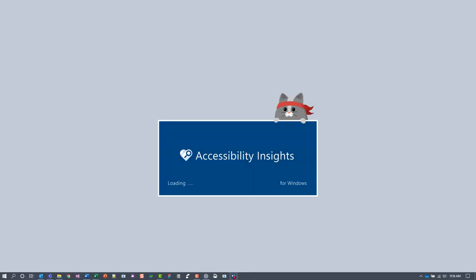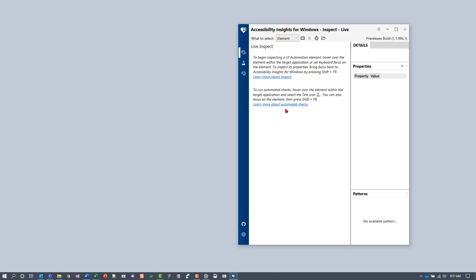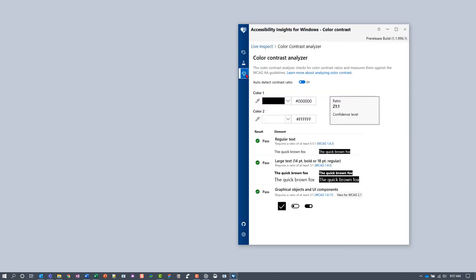To launch the Color Contrast Analyzer, open Accessibility Insights for Windows, and in the navigation bar, select Contrast.